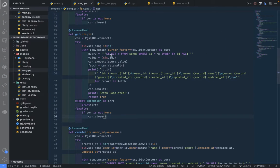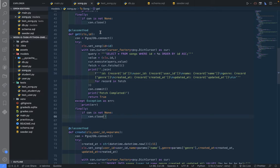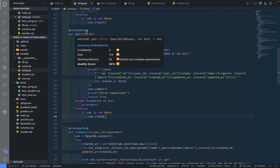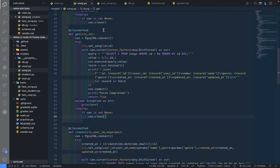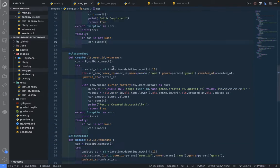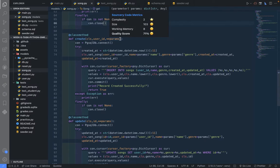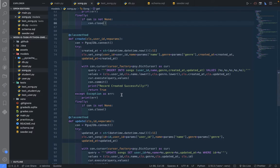In the last video we were able to fetch the song based on the ID of the song, but now we're going to create a song. We're going to create a record into the song database.